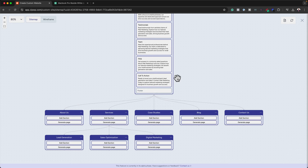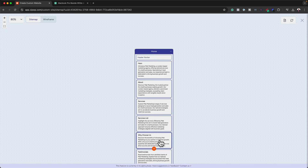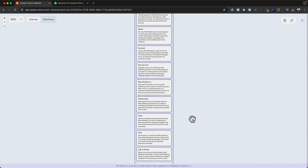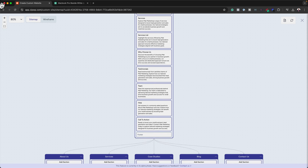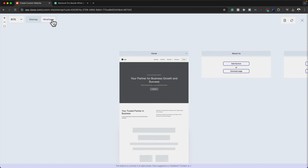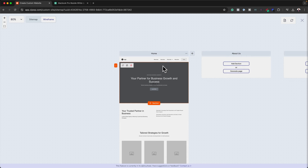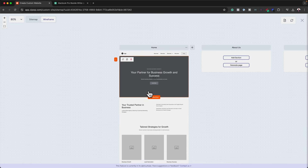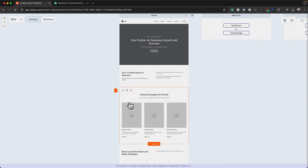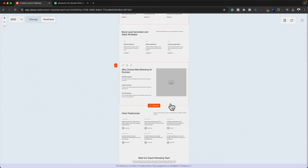We also have all these sections here — the hero, the about, the services, the services list, and so on. You may be asking how we get to see this, since it's just an outline. Well, there's a special button called 'Wireframe', and this is where everything gets exciting. With the wireframe, I can have an idea of what the pages are going to look like in terms of content. Scrolling down, we have our 'Tailored Strategies for Growth' and all these different sections already done for us.